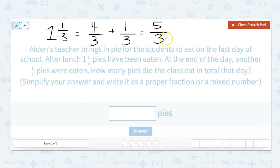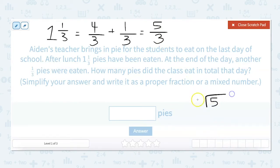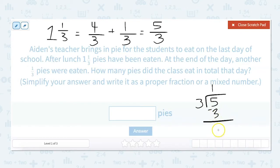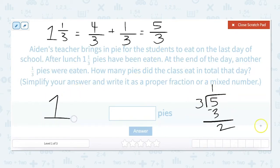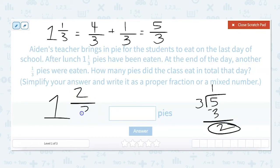We need to turn five-thirds back into a mixed number. We ask how many times can three go into five without going over, or we do five divided by three. Three goes into five one time; three times one is three, and then you subtract: five minus three equals two. So our whole number is one, our remainder is our numerator, and we keep our denominator. Our answer is one and two-thirds.